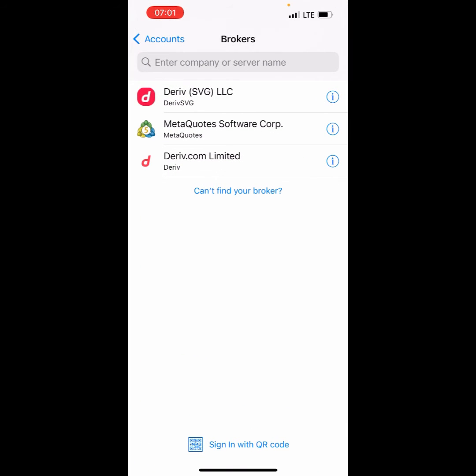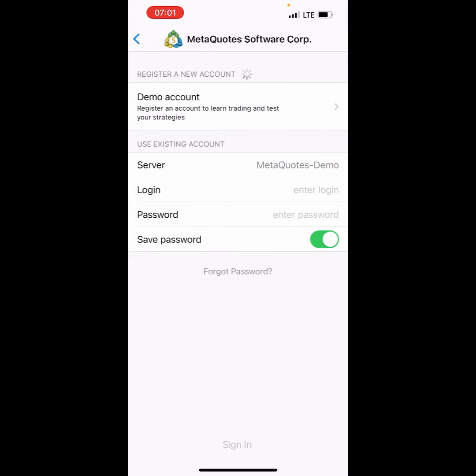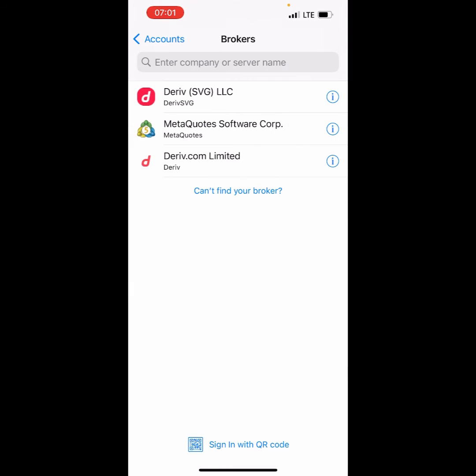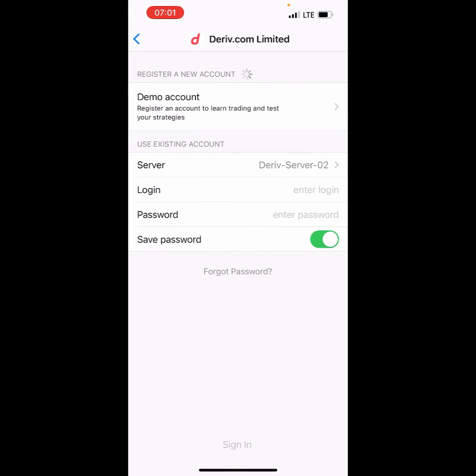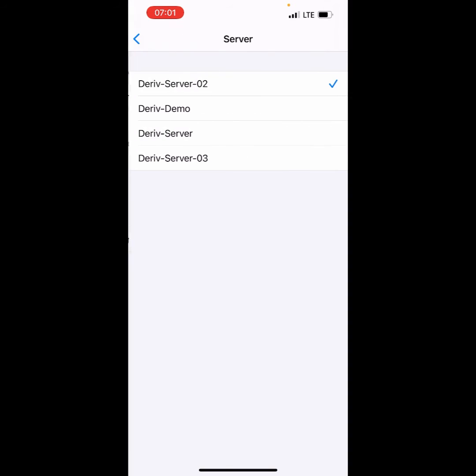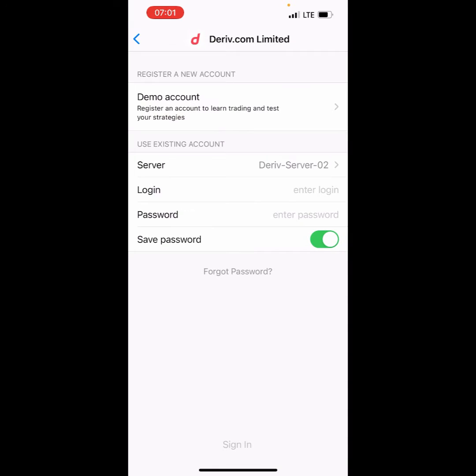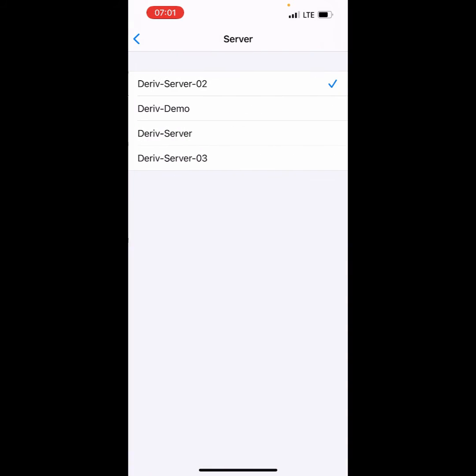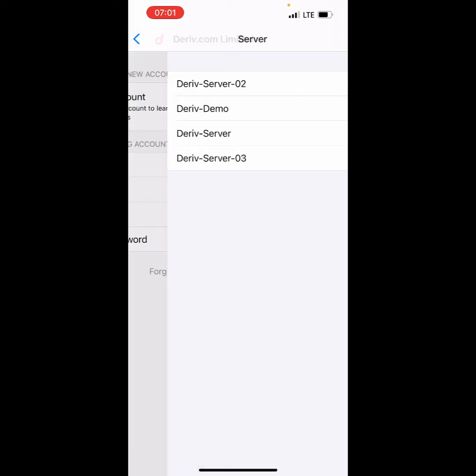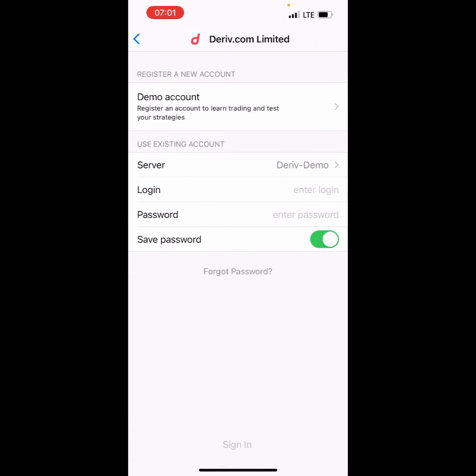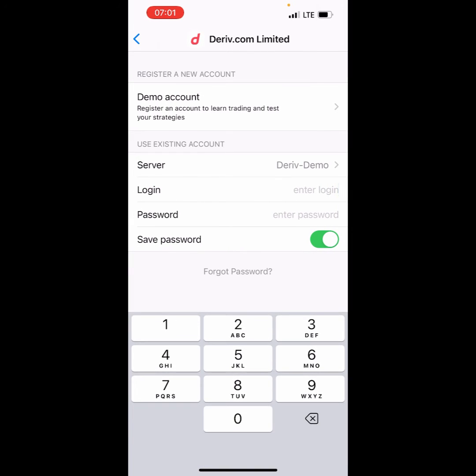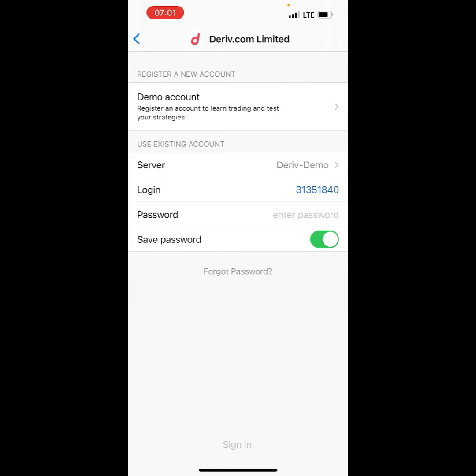For Derive Limited, you're going to search. I already have Derive.com Limited and Derive SVG LLC, which is my real account. We're going to click on Derive Limited and change the server to Server Demo. Then I'm going to copy and paste the details, type in my password, and we log in just like that.